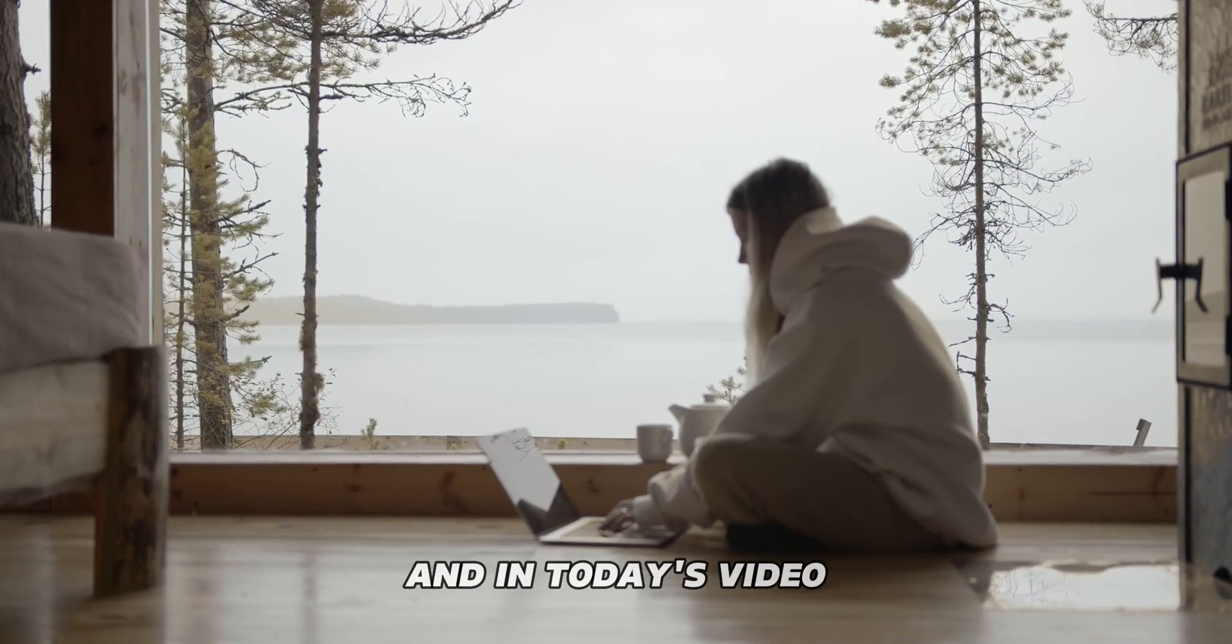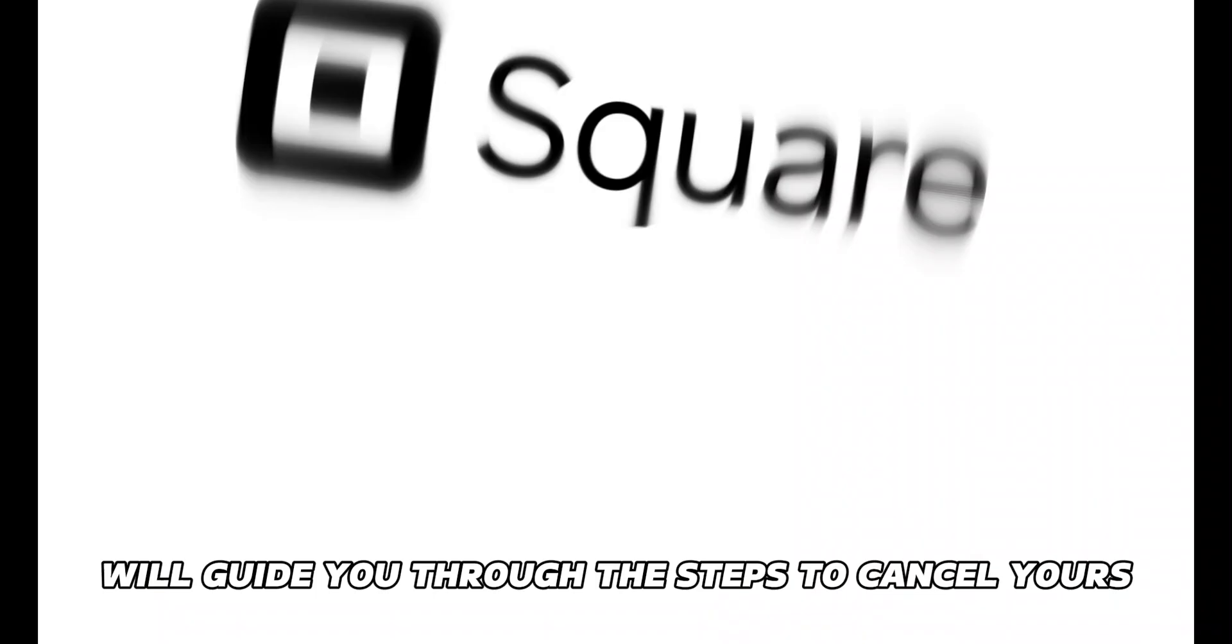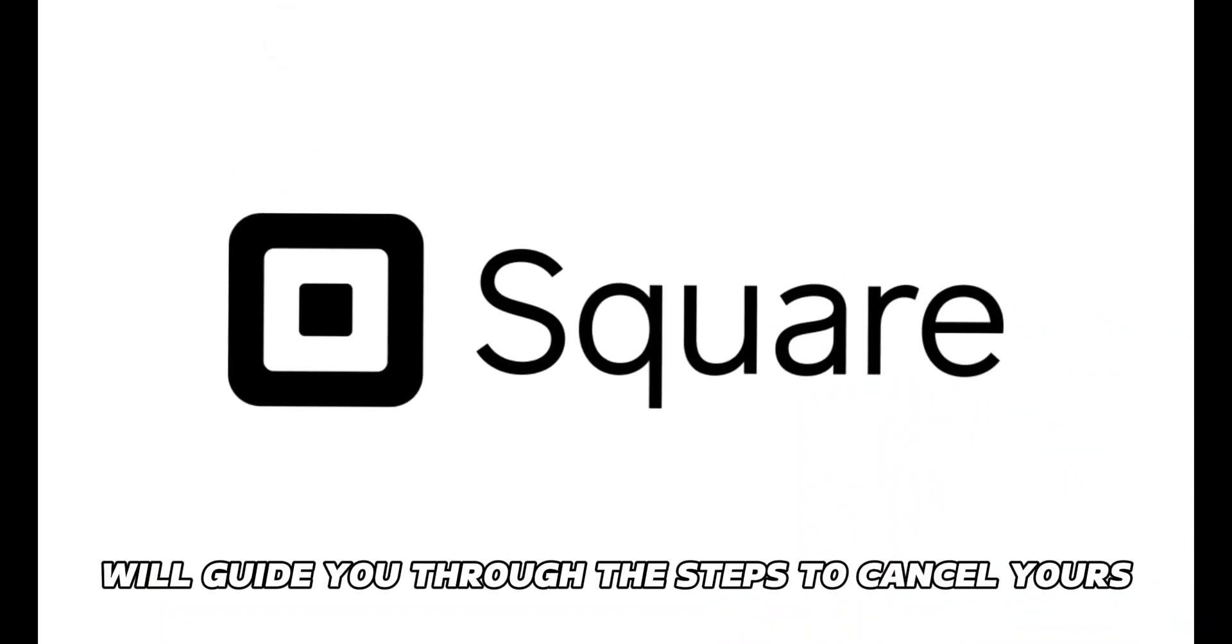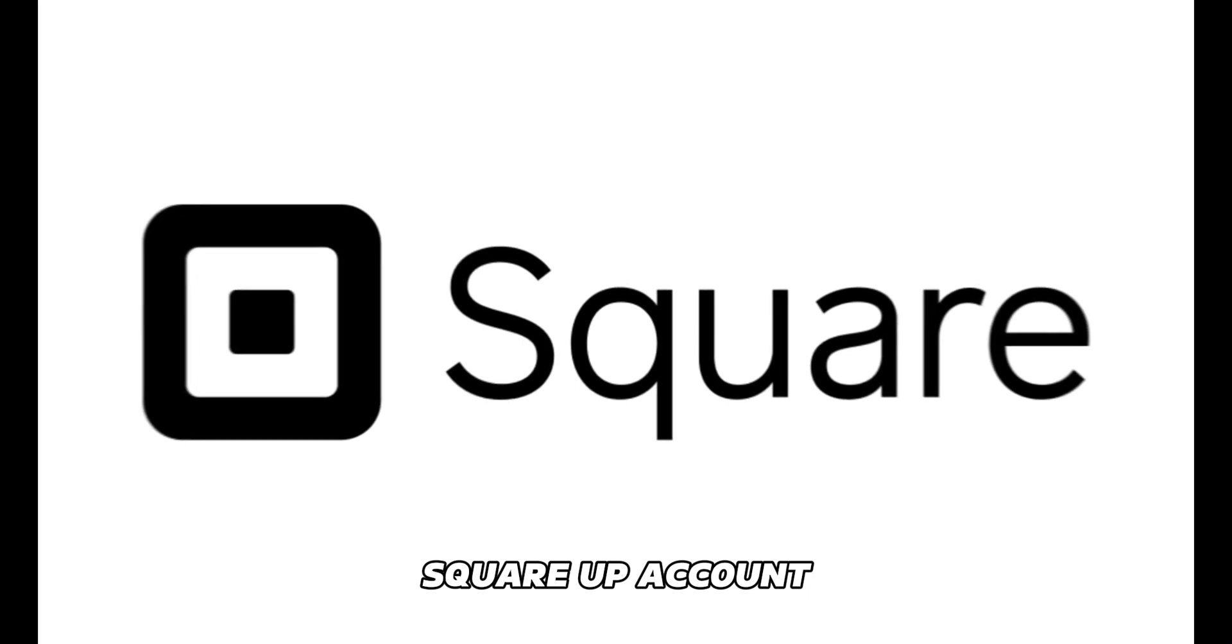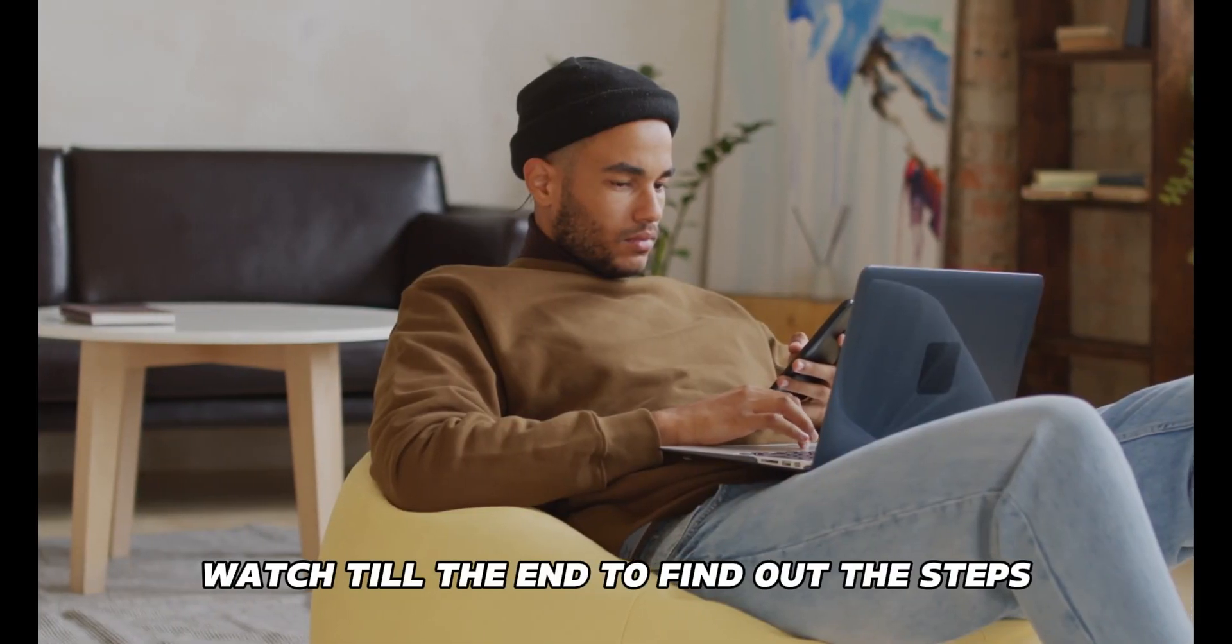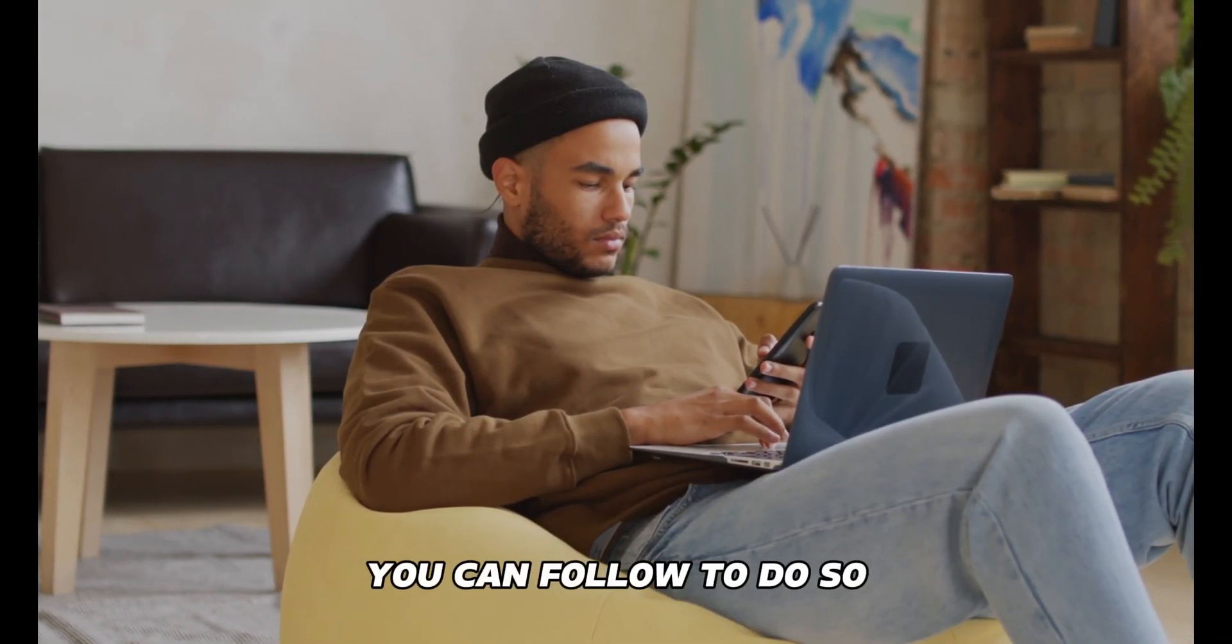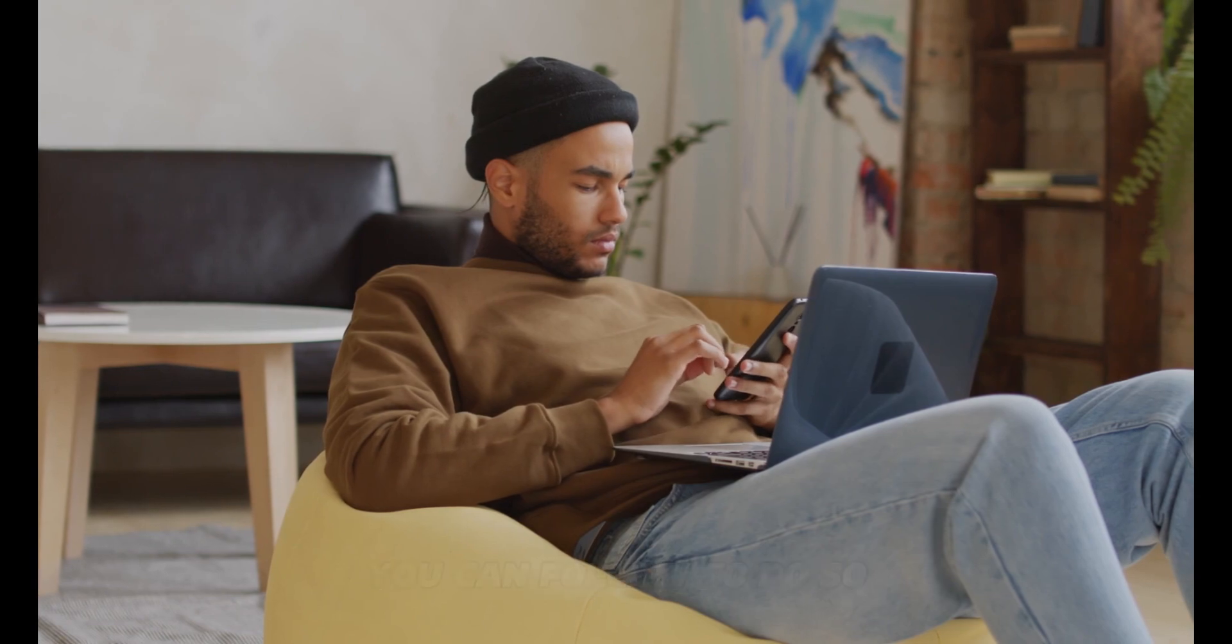And in today's video, we'll guide you through the steps to cancel your SquareUp account. Watch till the end to find out the steps you can follow to do so.